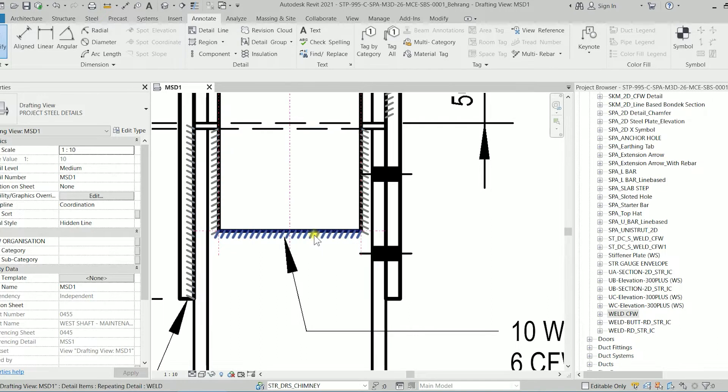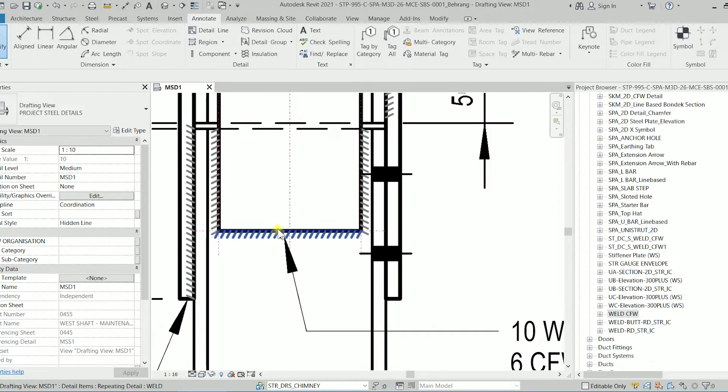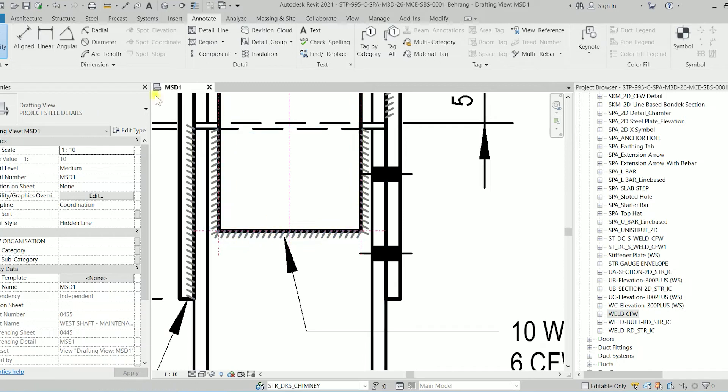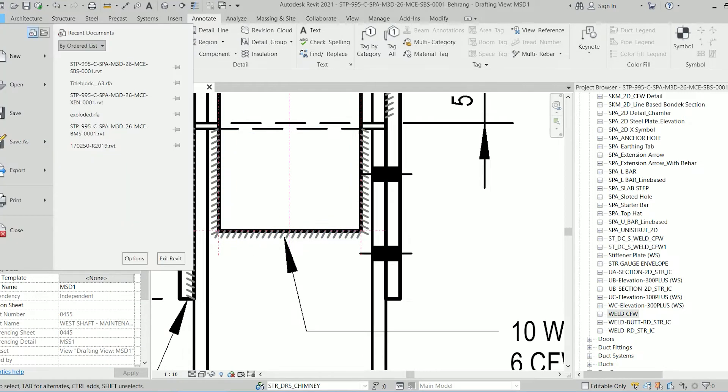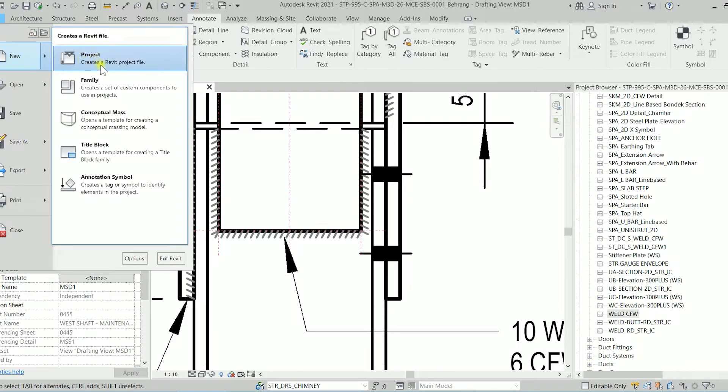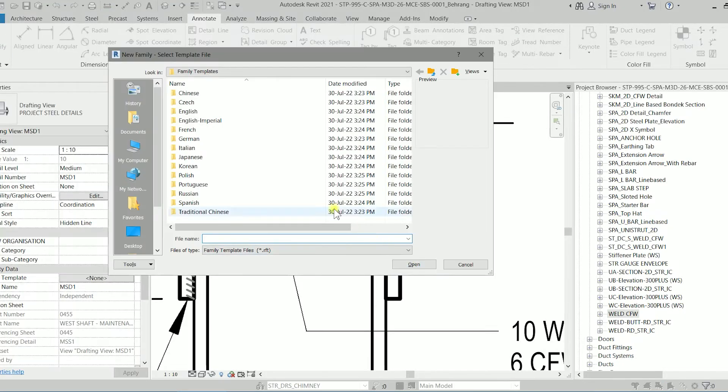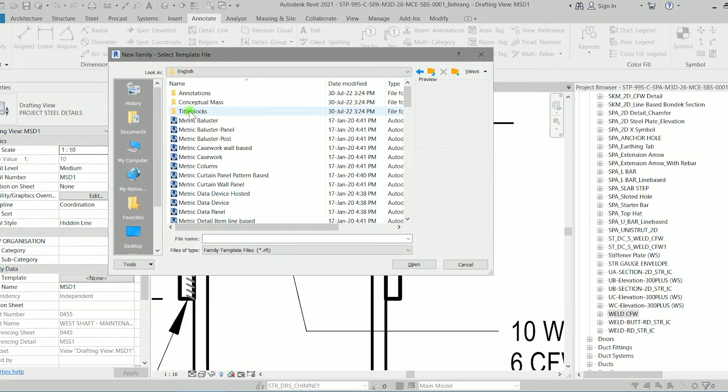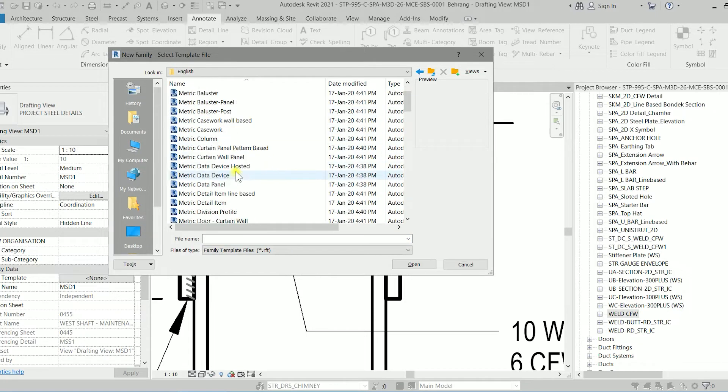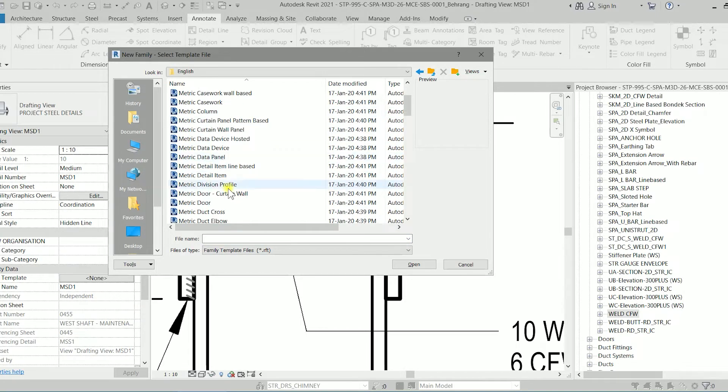First of all we have to create one of these lines then we can create a repeating detail. I'm going to the file, going to new family, the family templates. Let's go to the English and finding the metric detail item.